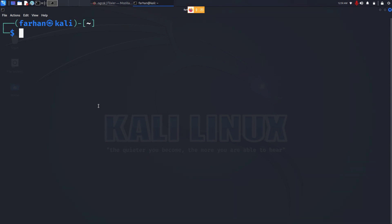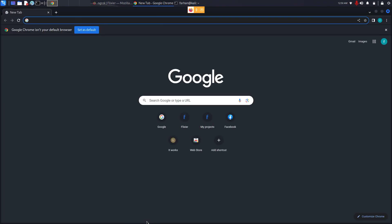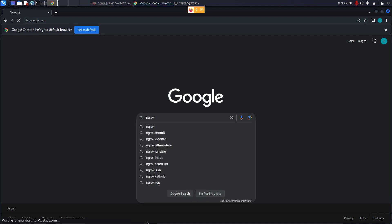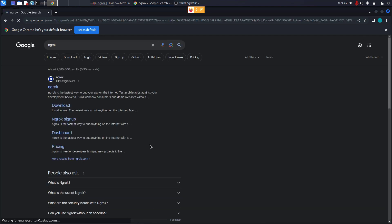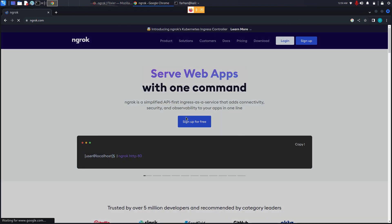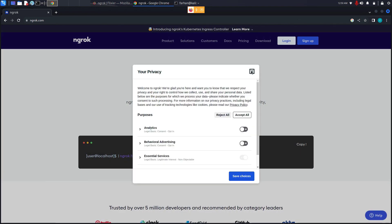So without further ado, let's begin the installation process. Open up your web browser, go to Google and type in ngrok and press enter. Go to the link where it says ngrok.com. You can also find the link in the description box.